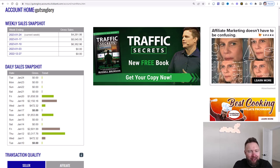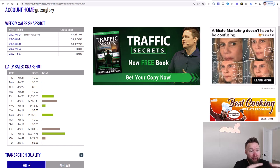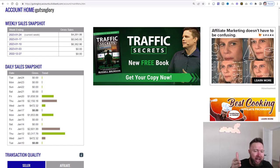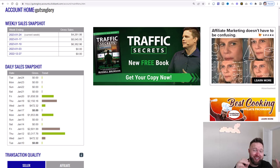All right, guys, welcome back. If you're looking to go from zero to $10,000 per month with affiliate marketing from complete scratch, we're doing a day-by-day, click-by-click tutorial series showing you guys exactly how to do just that in the next 365 days. Again, the goal is $10,000 per month working part-time.